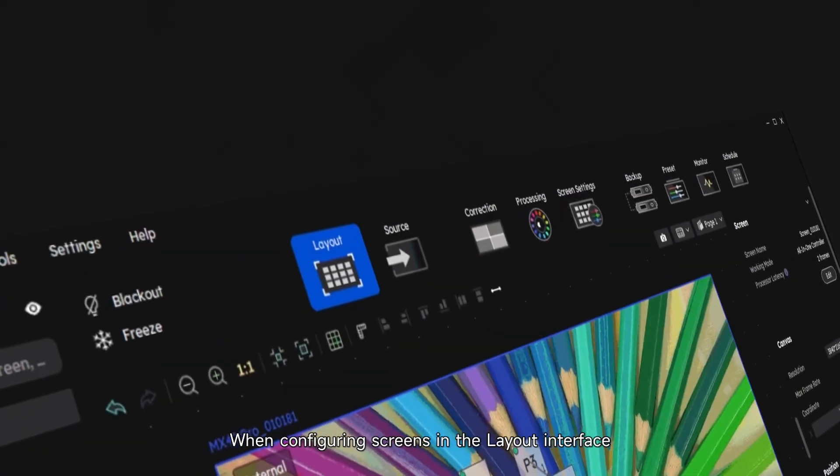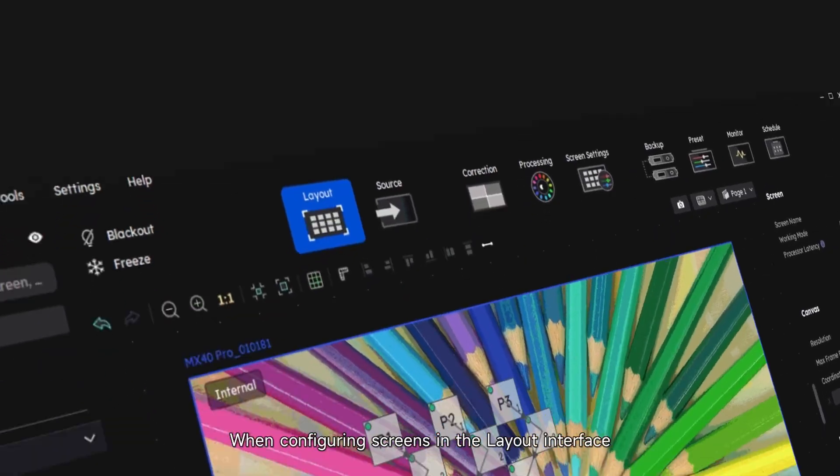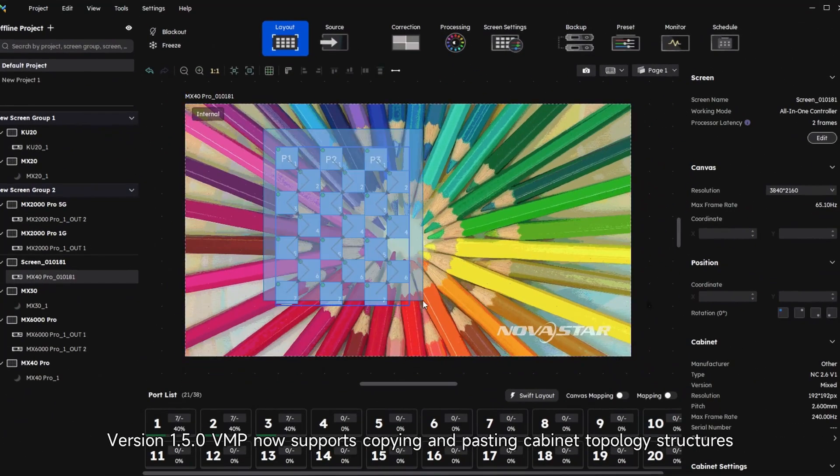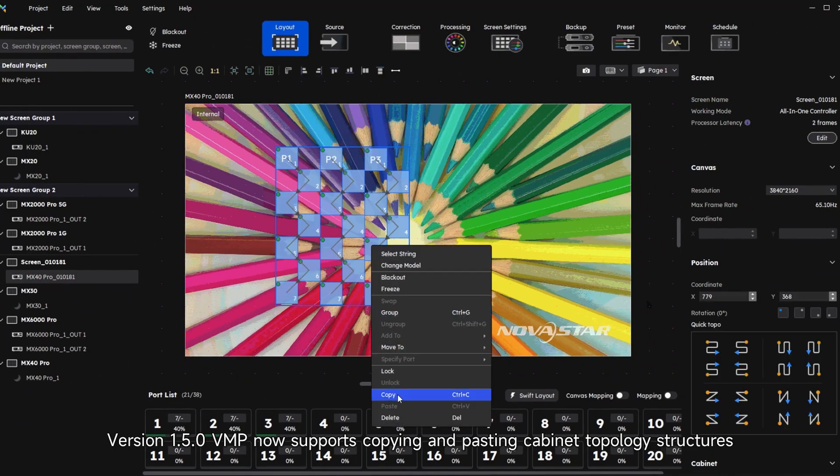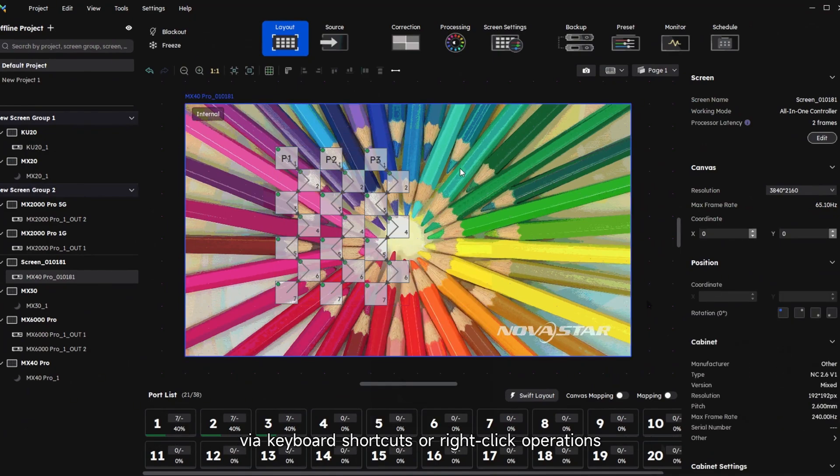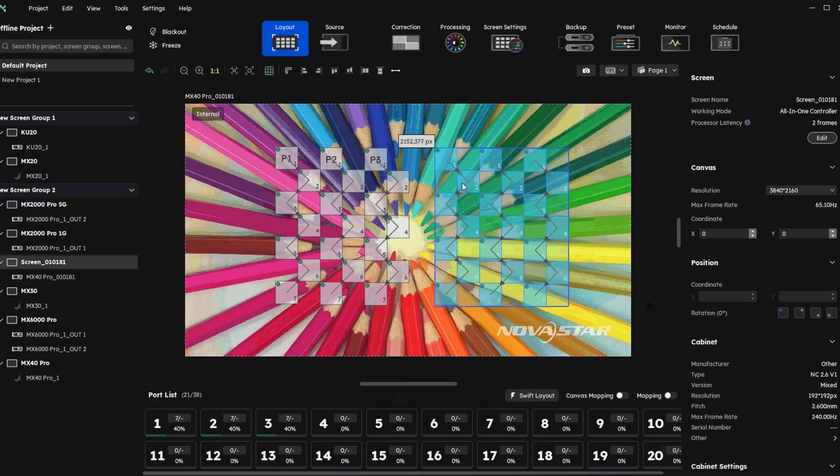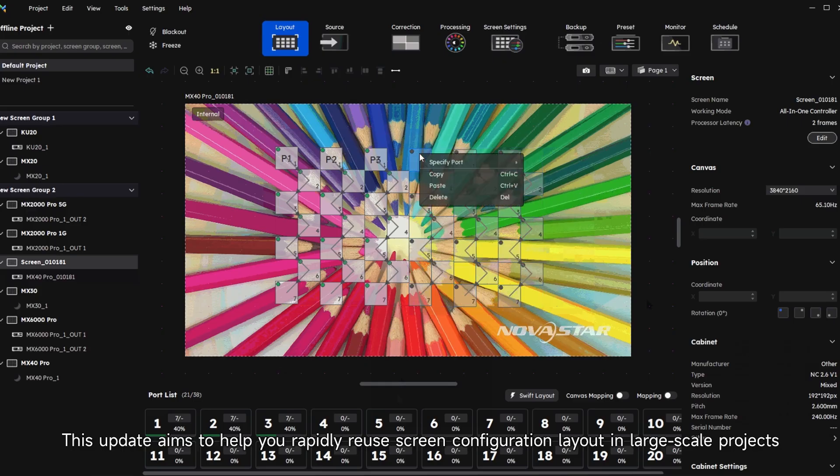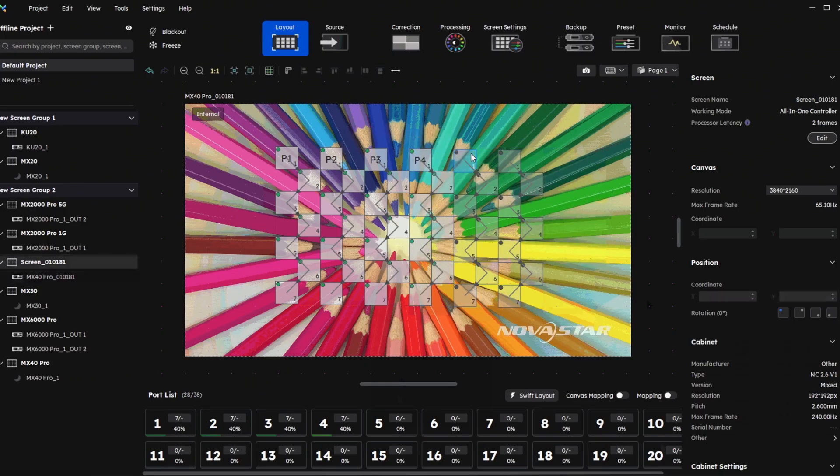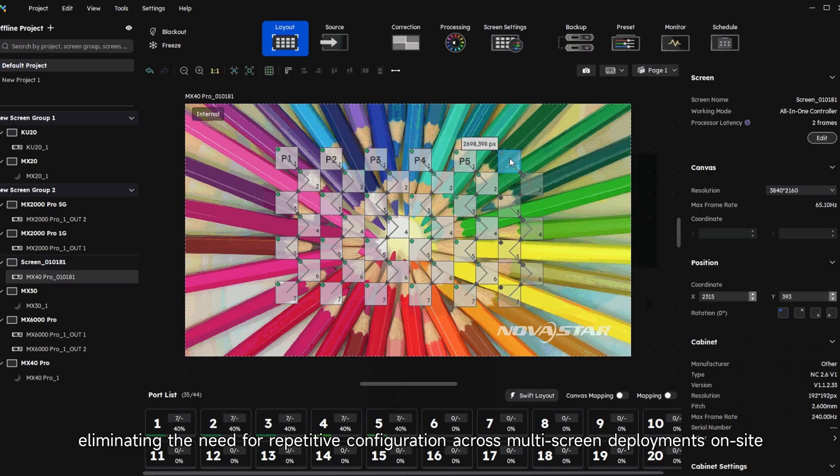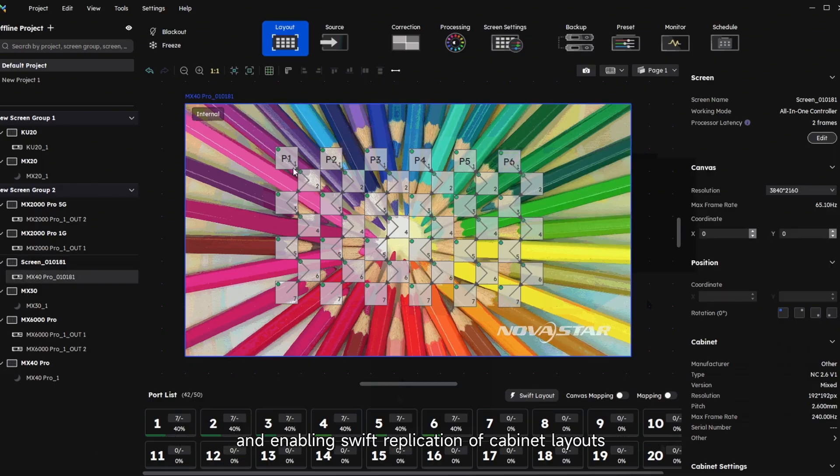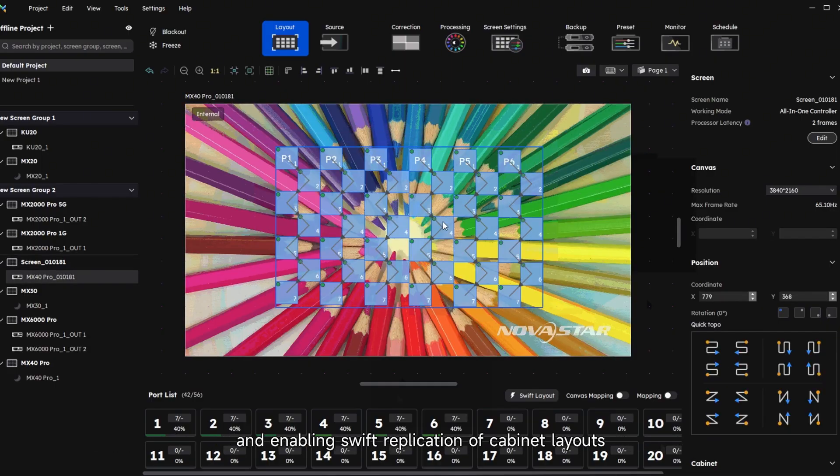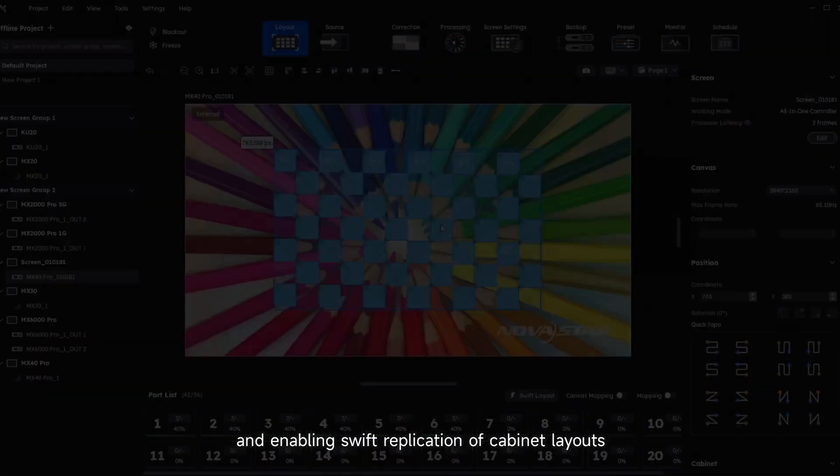When configuring screens in a layout interface, version 1.5.0 VMP now supports copying and pasting cabinet topology structures via keyboard shortcuts or right-click operations. This update aims to help you rapidly reuse screen configuration layouts in large-scale projects, eliminating the need for repetitive configuration across multi-screen deployments on-site and enabling swift replication of cabinet layouts.